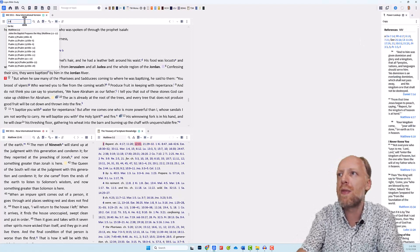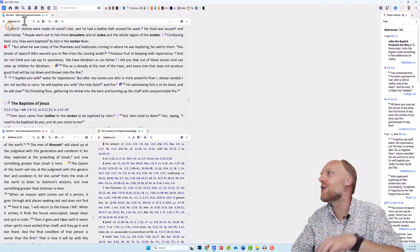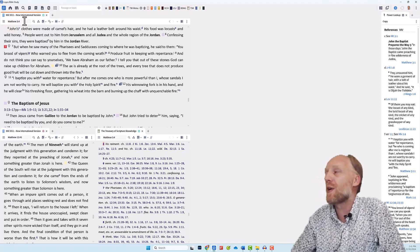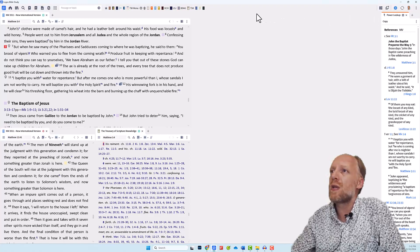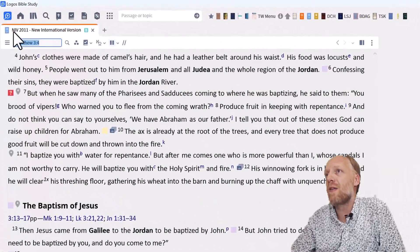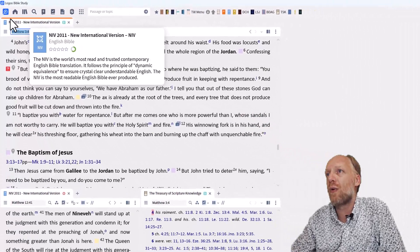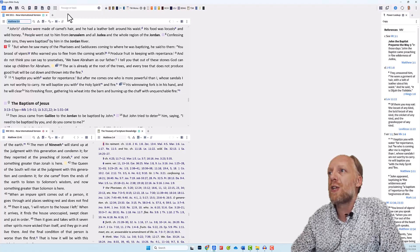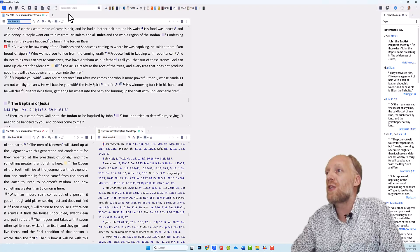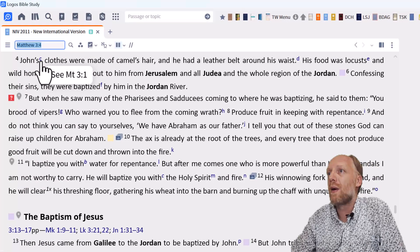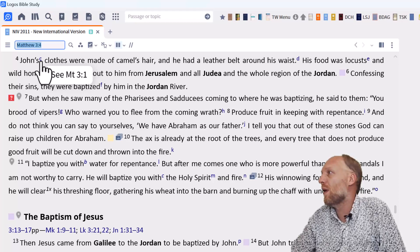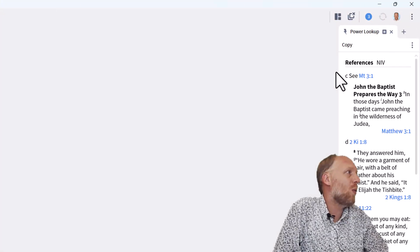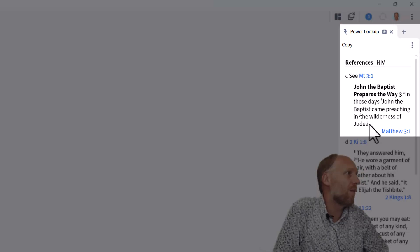So let's go to Matthew 3 verse 4 and see what the Power Lookup tool does for us. Basically what the Power Lookup tool does is it looks at the activated resource panel. You can see that the NIV in the top here is activated because of this orange line. So it looks at this resource and it looks for all possible references. These references are here mostly footnotes. So I see footnote C and it refers to Matthew 3 verse 1. And that's exactly what you see in the Power Lookup tool. See Matthew 3 verse 1 and the whole verse is written out for you.